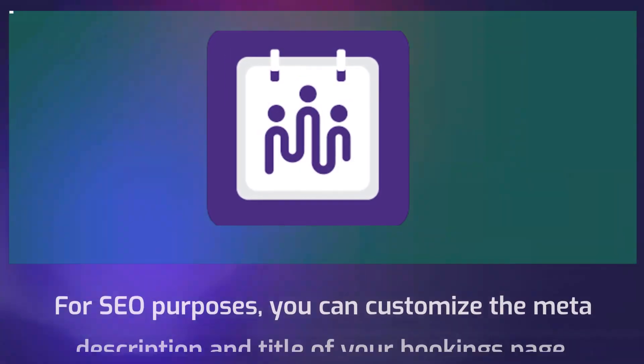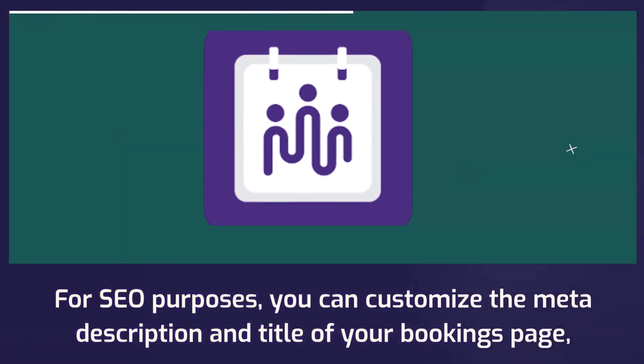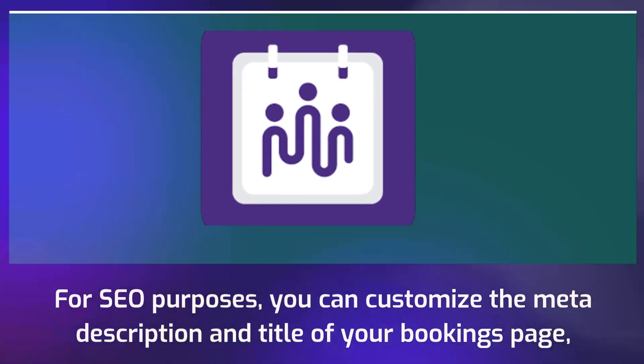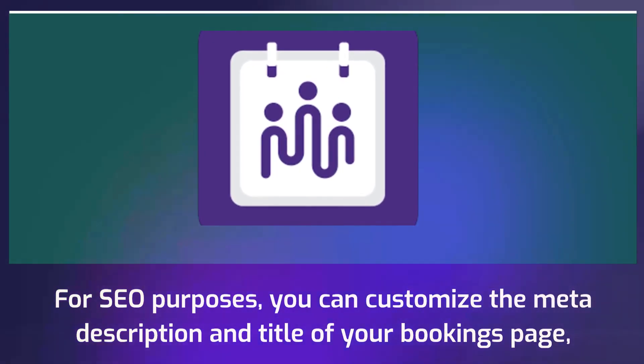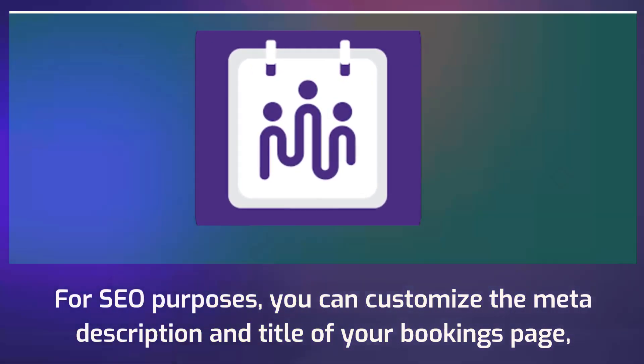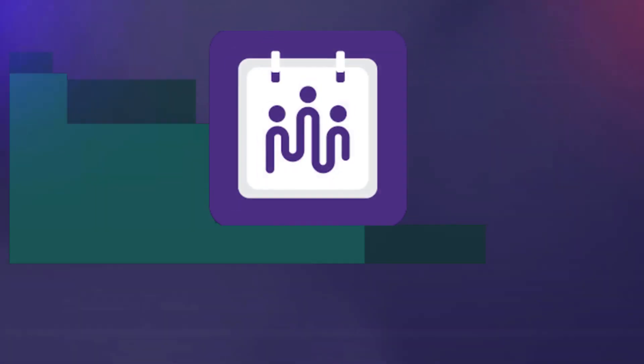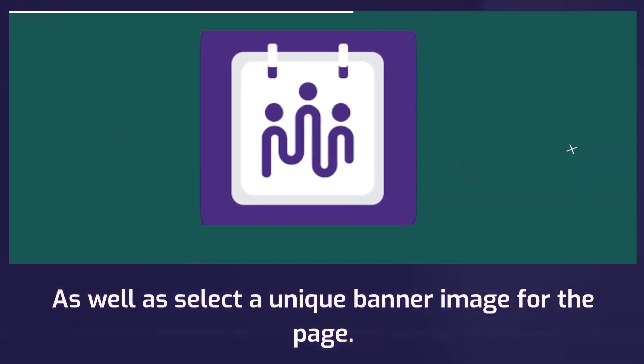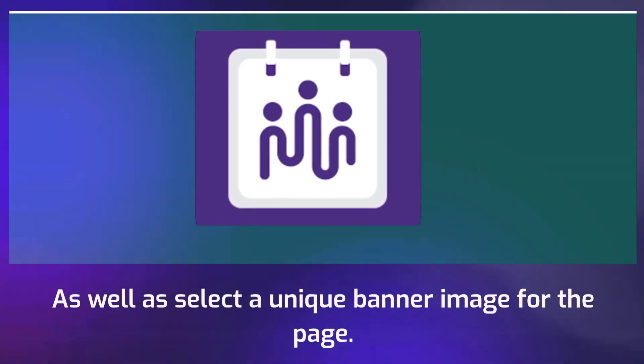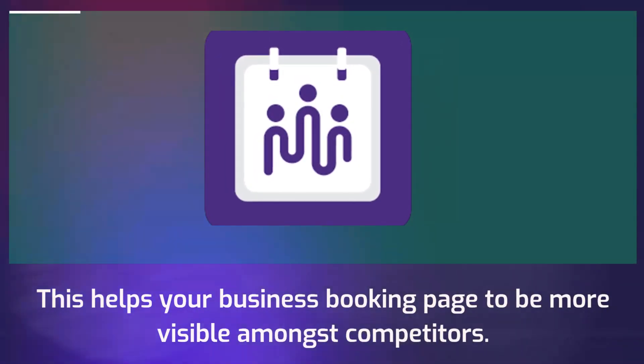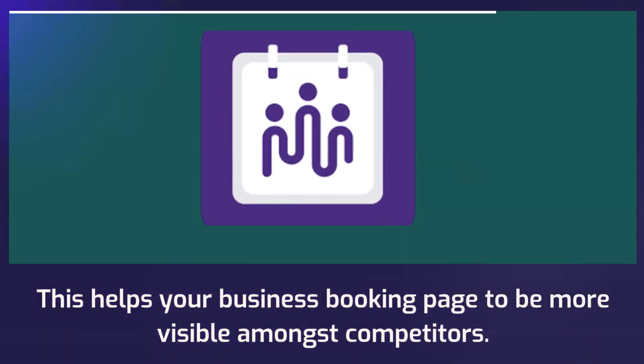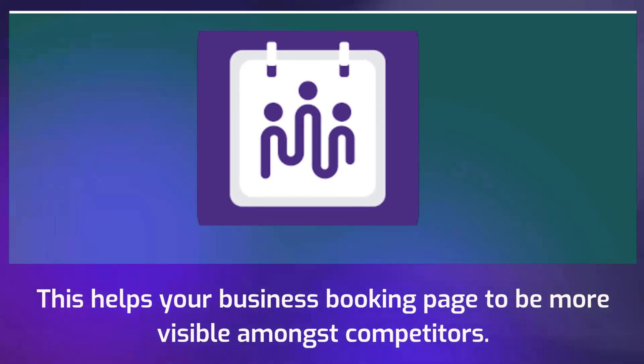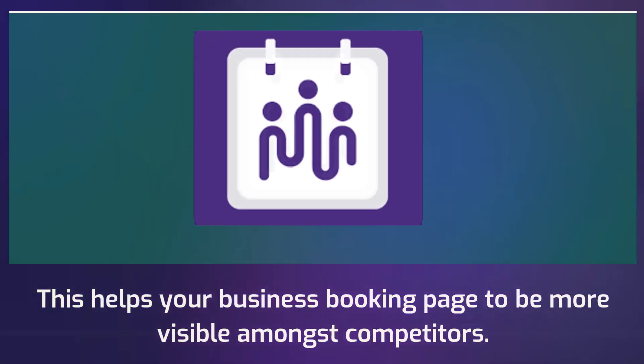For SEO purposes, you can customize the meta description and title of your bookings page, as well as select a unique banner image for the page. This helps your business booking page to be more visible amongst competitors.